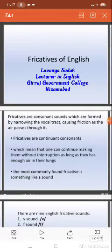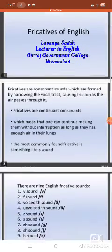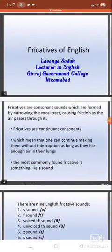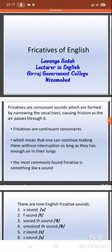Yesterday I already started the fricatives for the first year students, second semester. I had started this topic but did not complete it. So today we are going to complete this topic — fricatives. Fricatives are linked with the consonant sounds and are formed by narrowing the vocal tract, causing friction as the air passes through it.